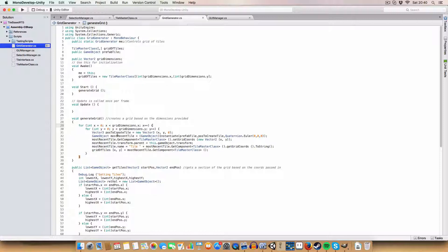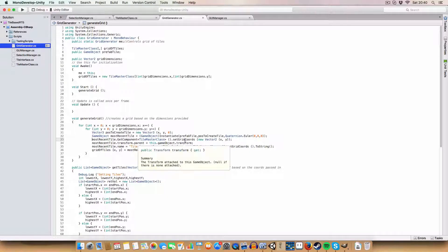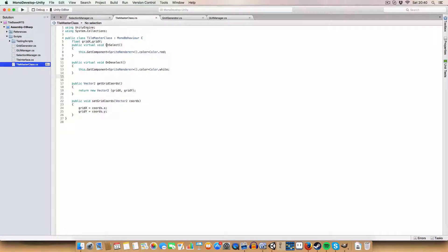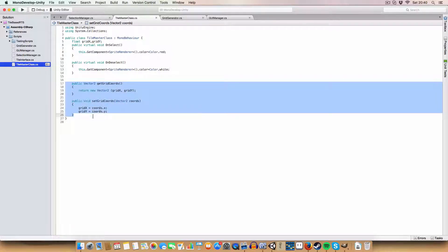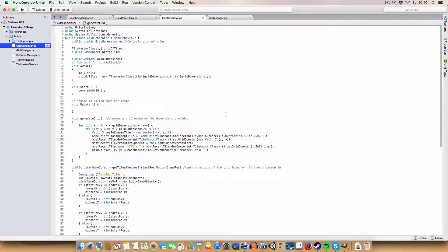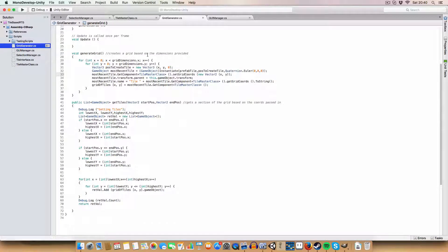We store the tile in a variable so we can do some editing with it. We set the grid coordinates of the tile — this is a new variable added to the TileMaster class — an x and y coordinate in the grid with a getter and setter. The point of that is it's quicker to retrieve a tile's position directly from the script.